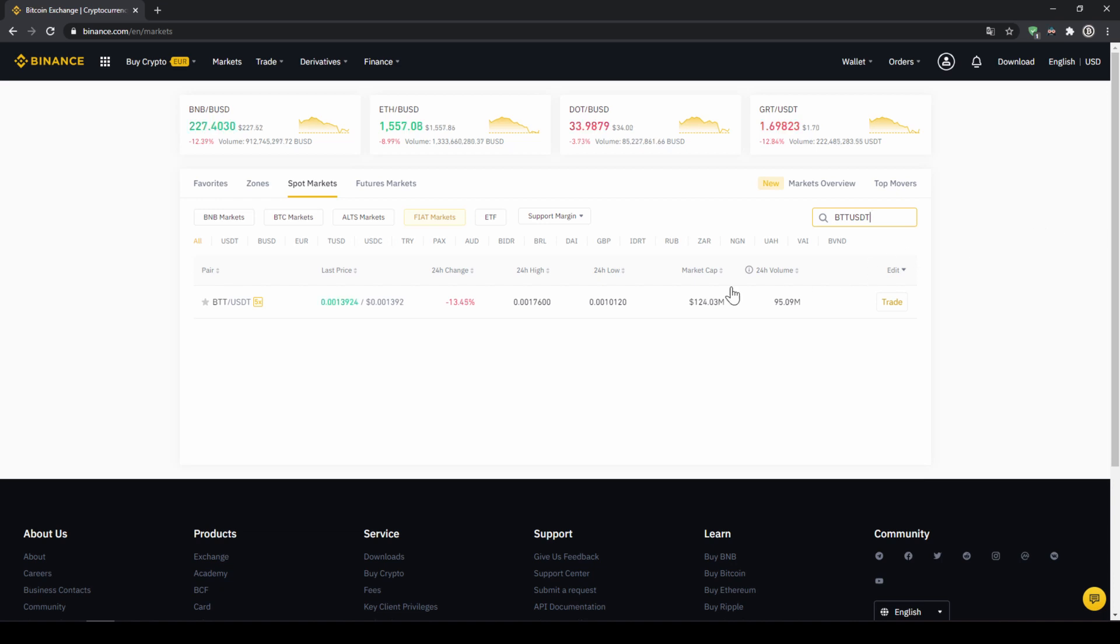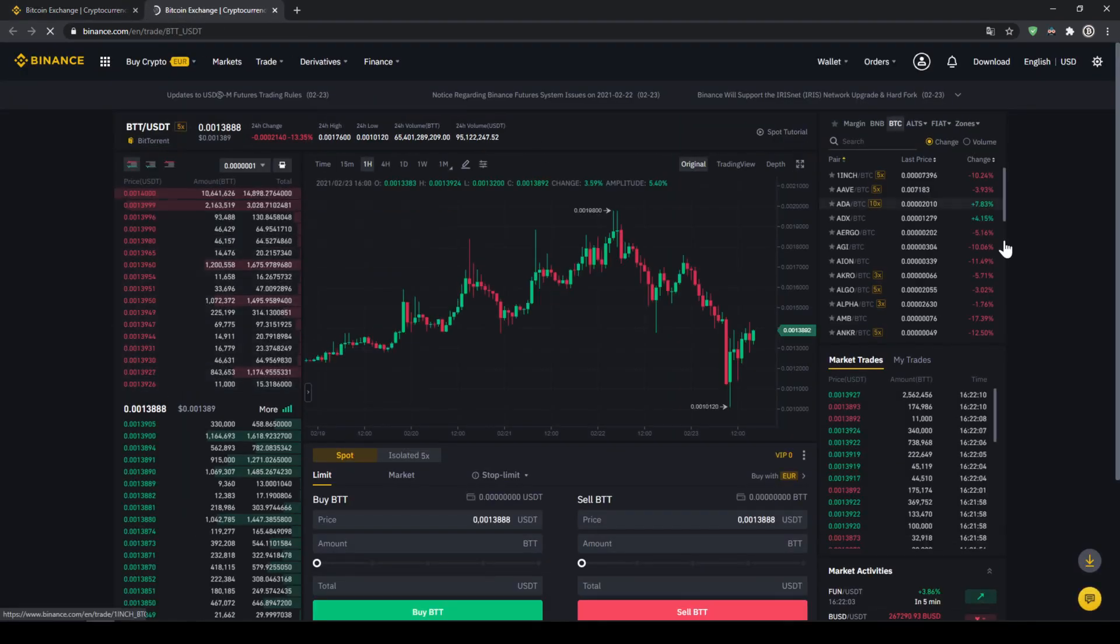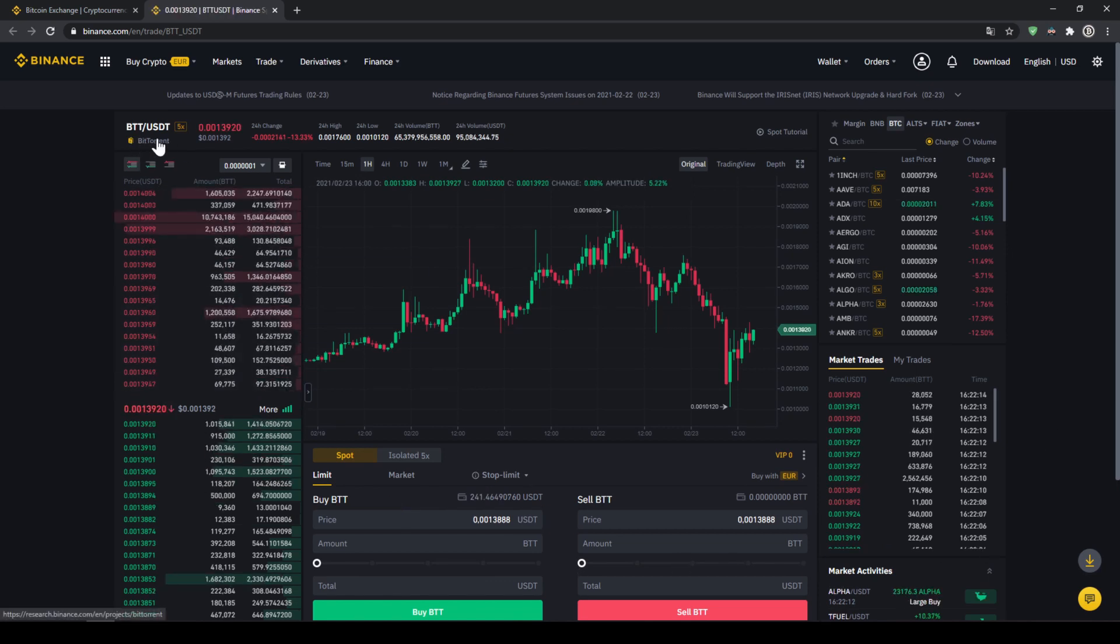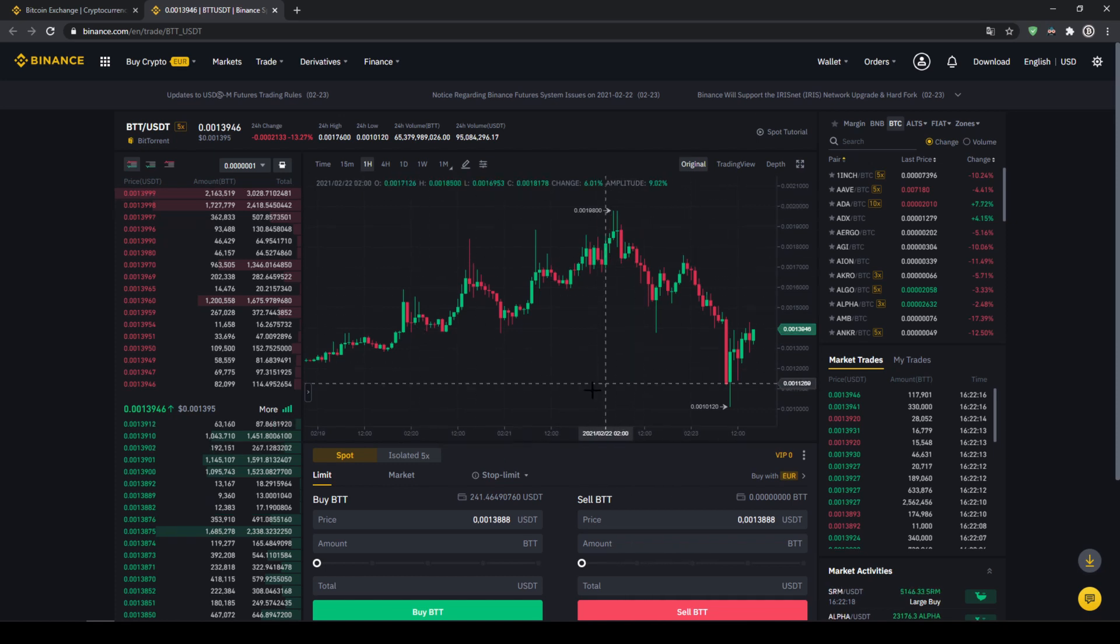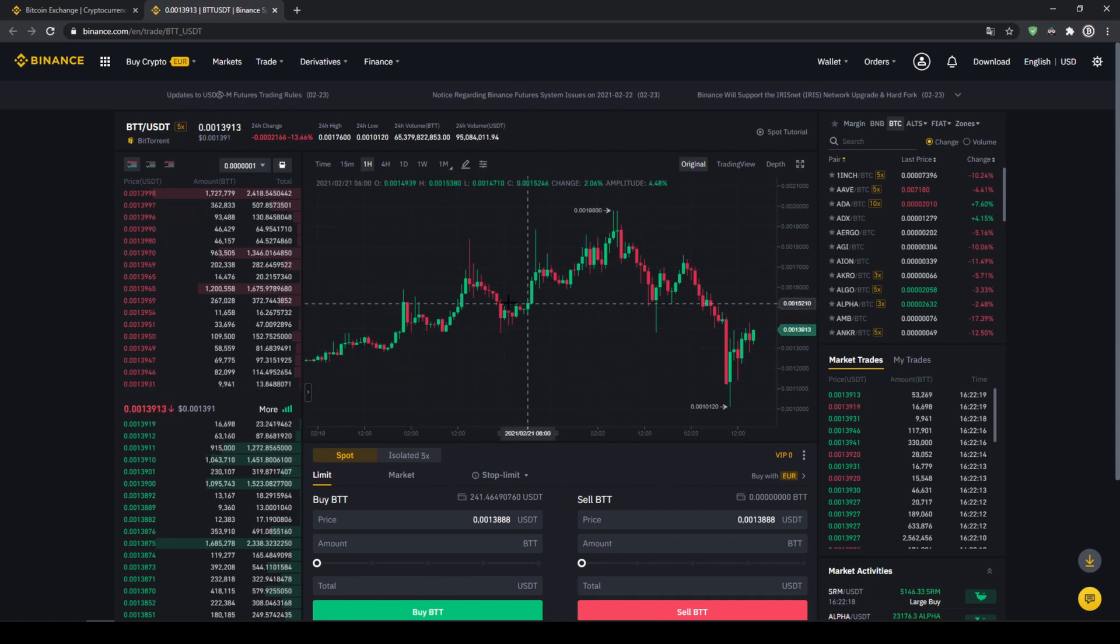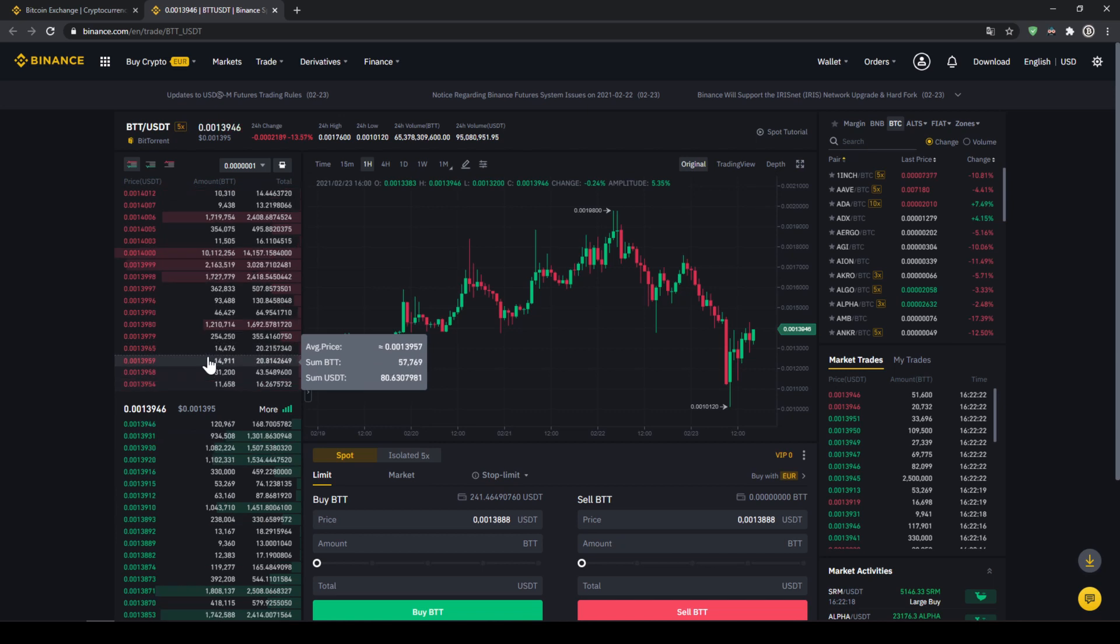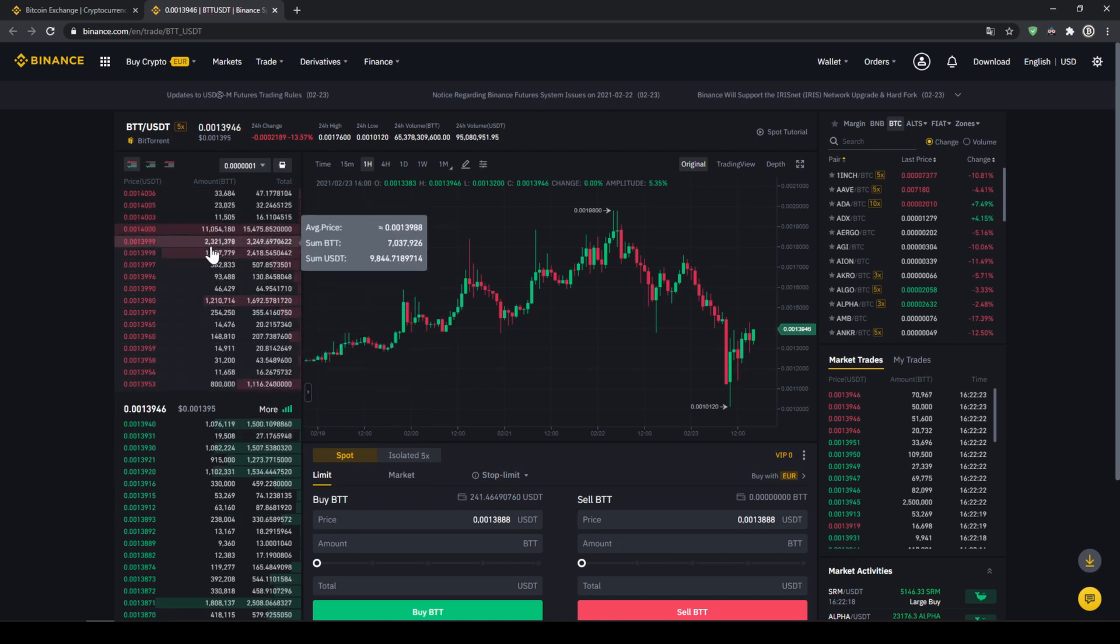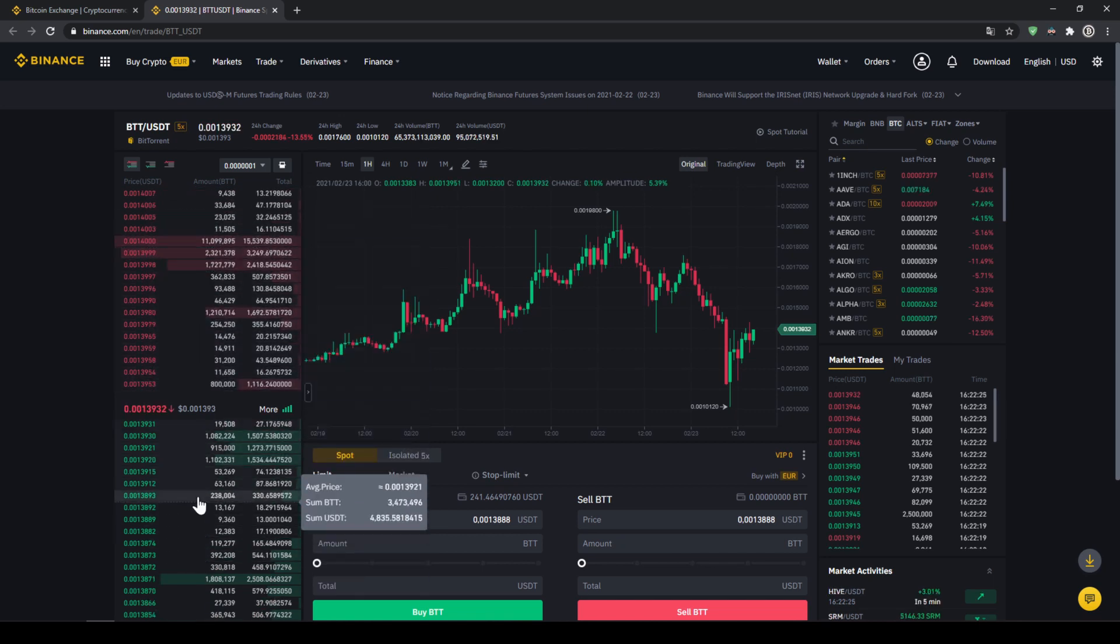We can also see Bittorrent is right here again so we have the right trading pair and we will see the price chart in the middle and on the left side here we can see the order book so we can see all the selling orders up here and all the buying orders down here.